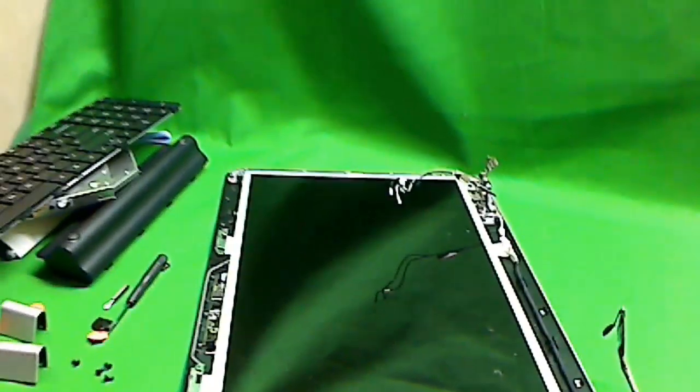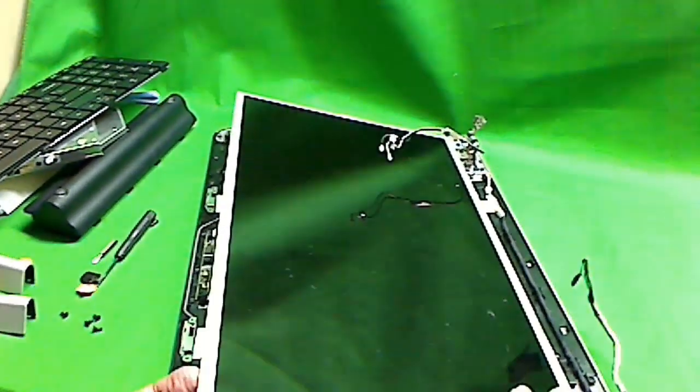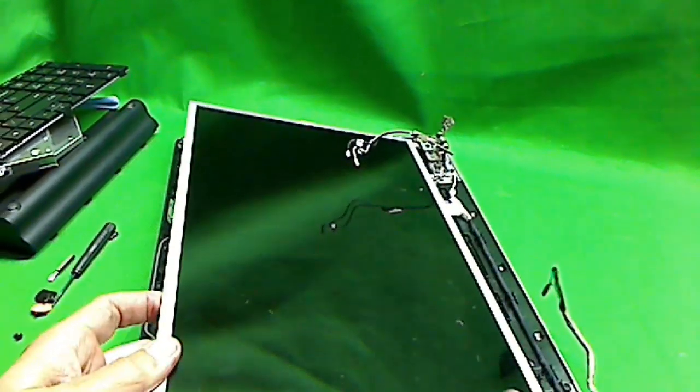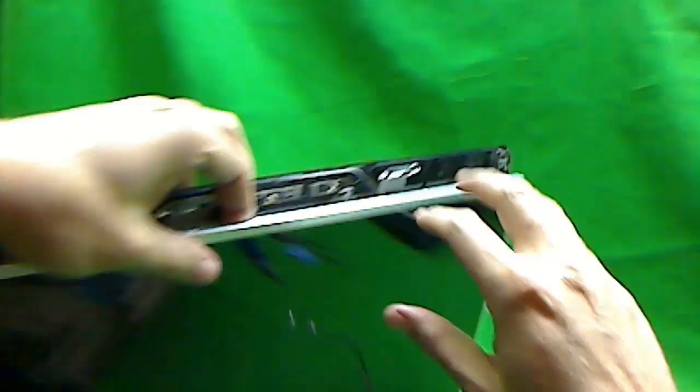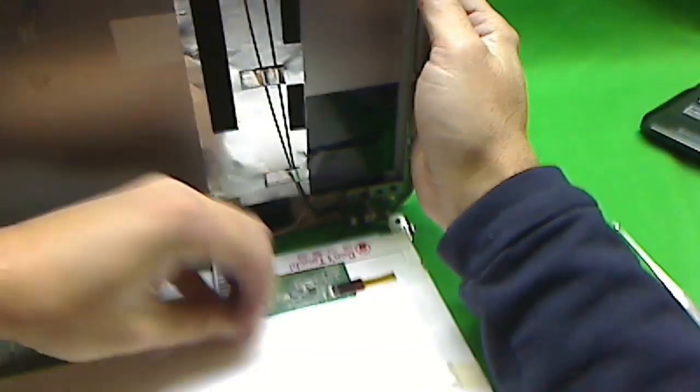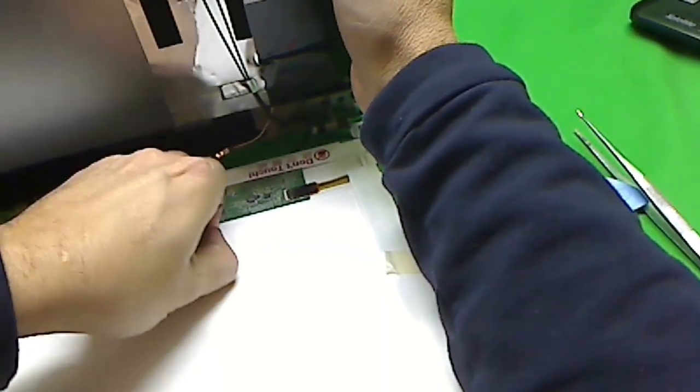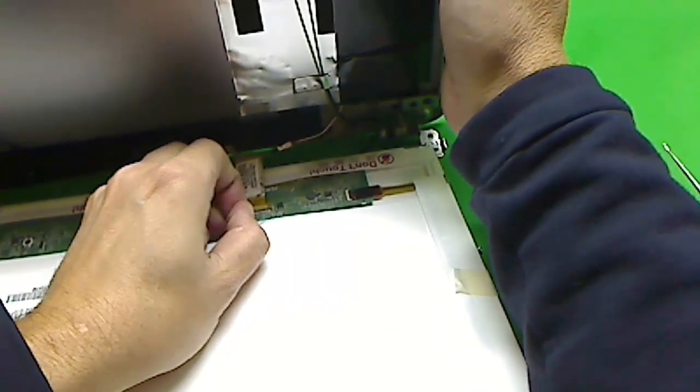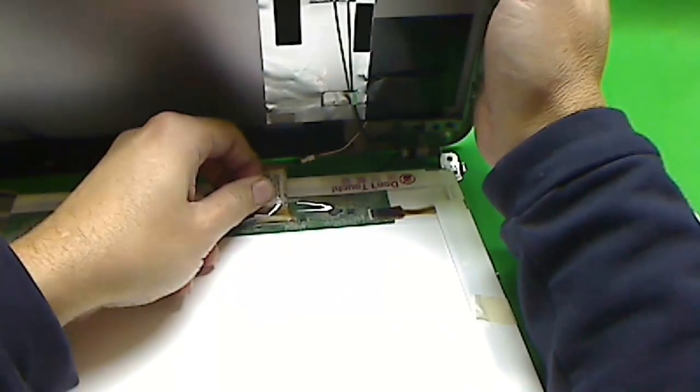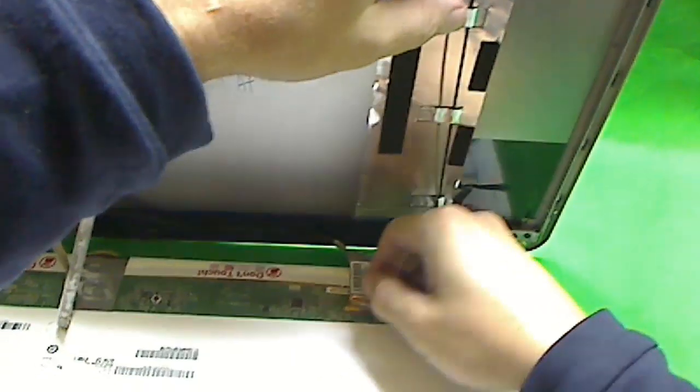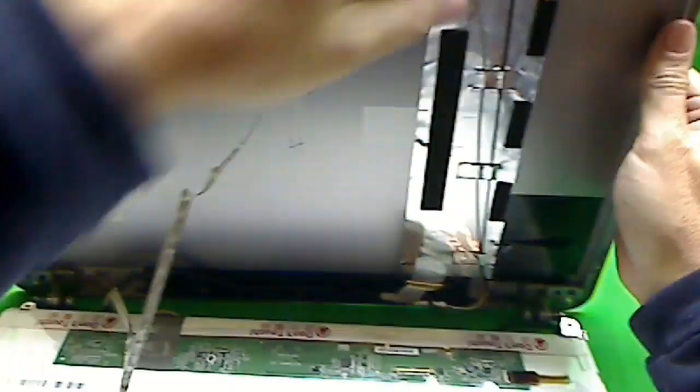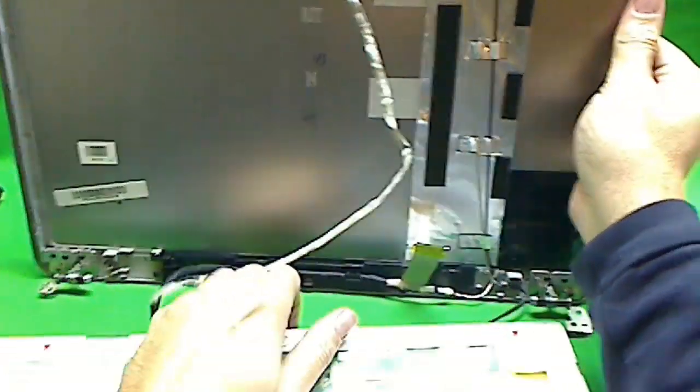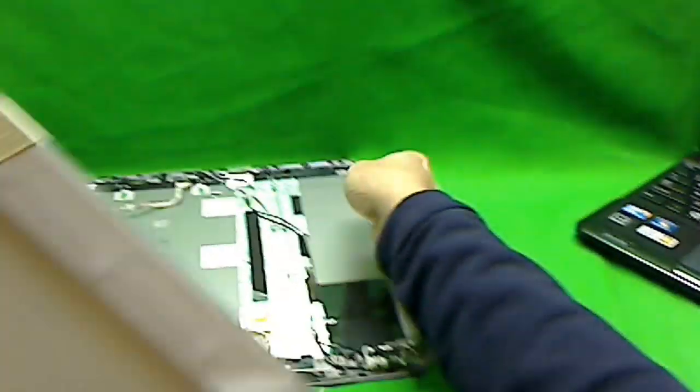When you do the next part, you always have to be careful. Then we finally get to the connector. Release the tape for the connector, then remove this connector. Finally, this screen is out.